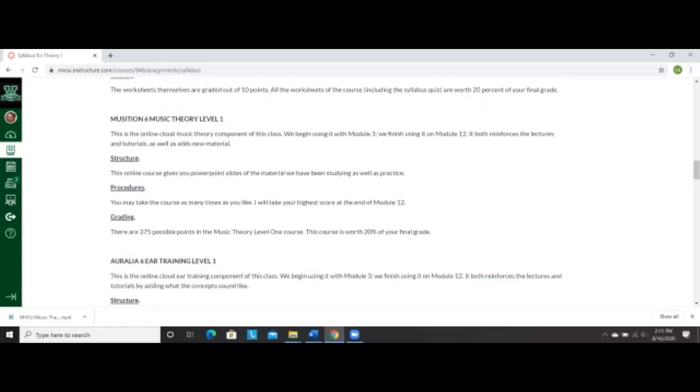Now, next thing we are going to go. And in the second and third week, we're going to begin doing Musician six. And that is a cloud music theory course that you can take on your phone, you can take it on a laptop, you can take it on your iPad, whatever you have. It needs a microphone, obviously. And you're going to reinforce the concepts that I teach you in the worksheets. You can take the course as many times as you'd like. And at the end of module 12, I'm going to take your high score. And that's going to be 20% of your final grade. So that's 375 points possible in level one. If you get 375 out of 375, I am going to give you an A. That's going to be 20% of your grade.